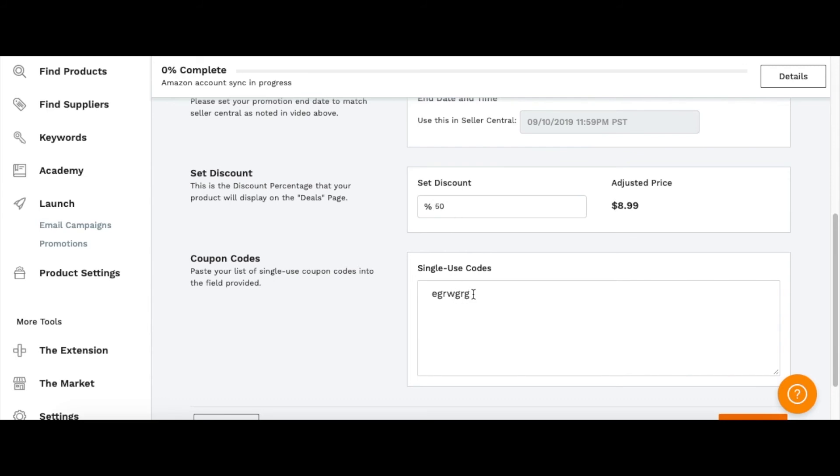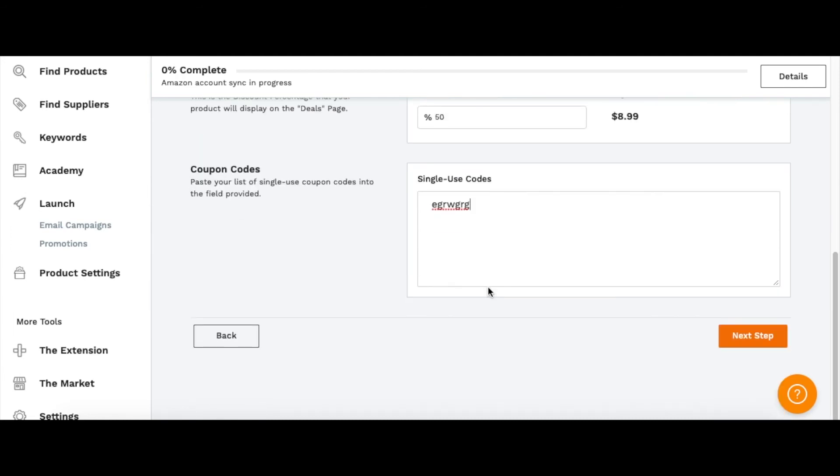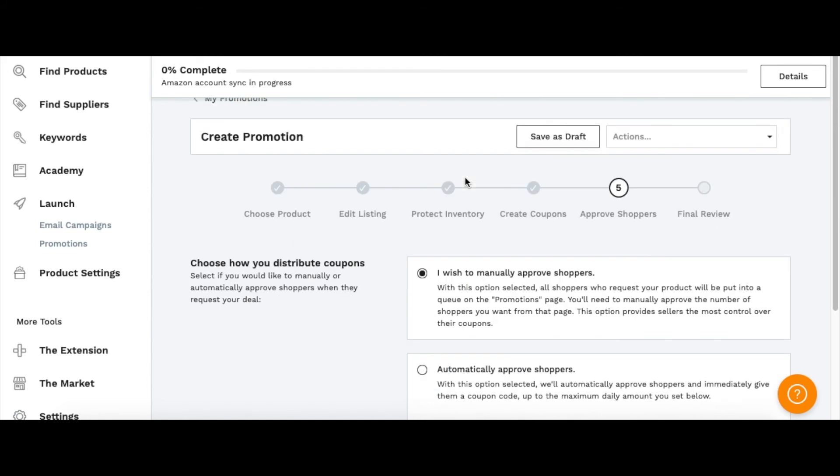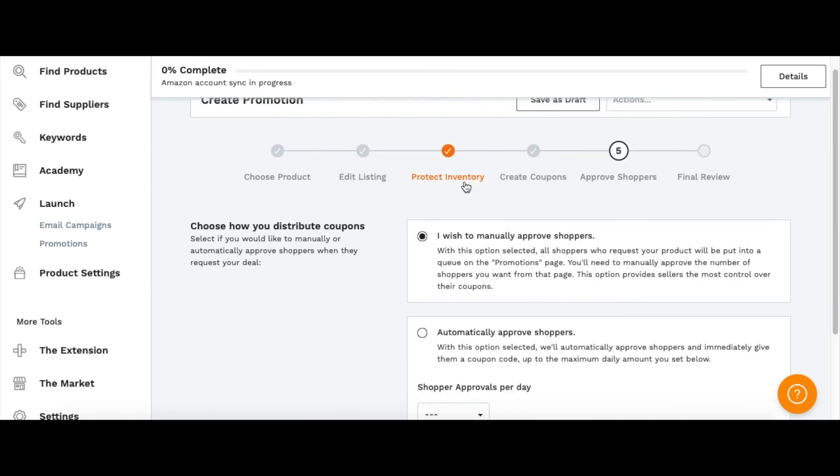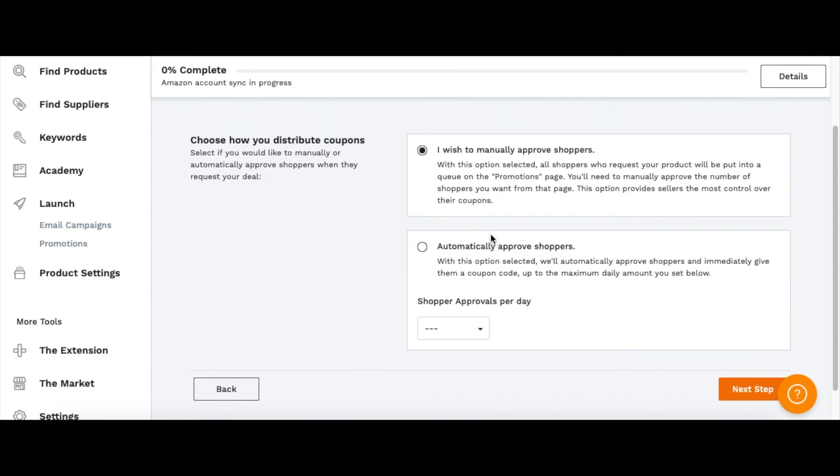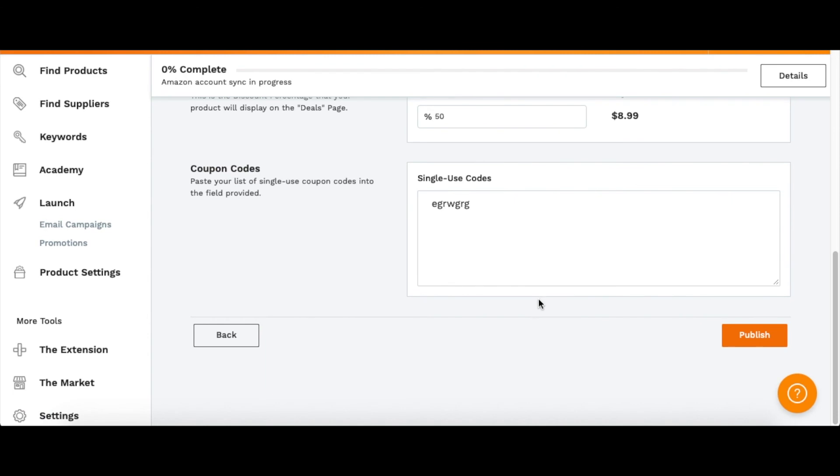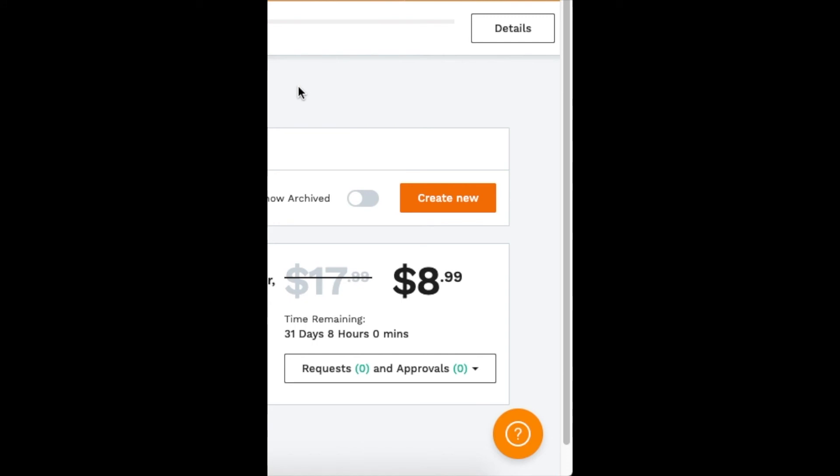You can choose to automatically approve shoppers or if you want to manually do it one by one, but you could choose to automatically approve, and then how many you want to approve per day—say five per day—and then click Publish.